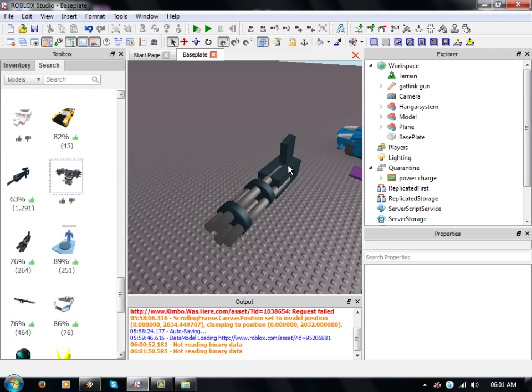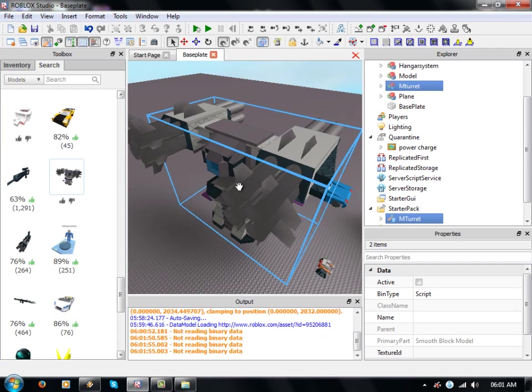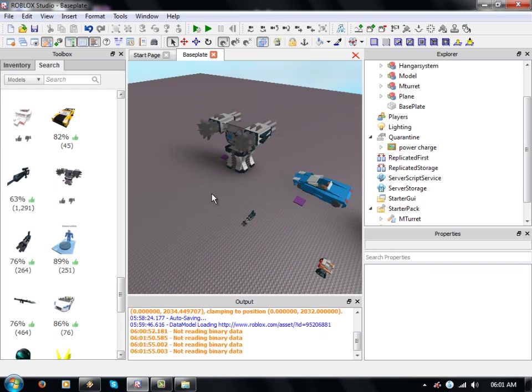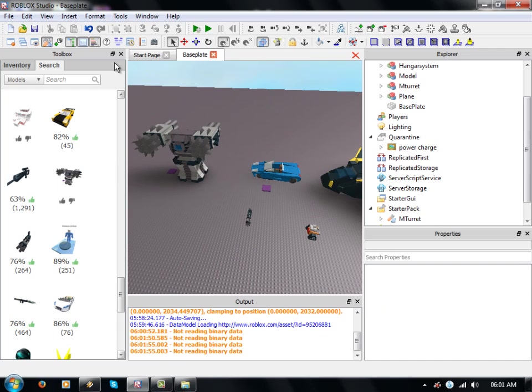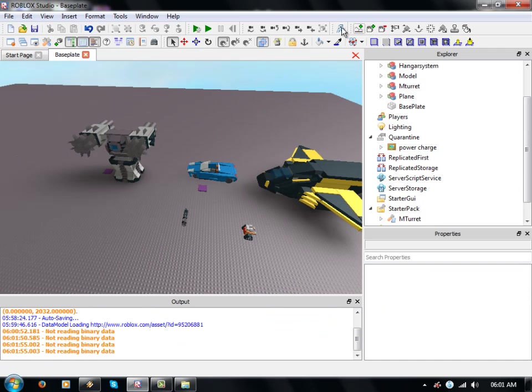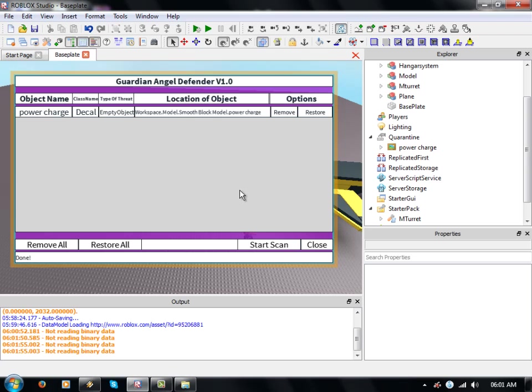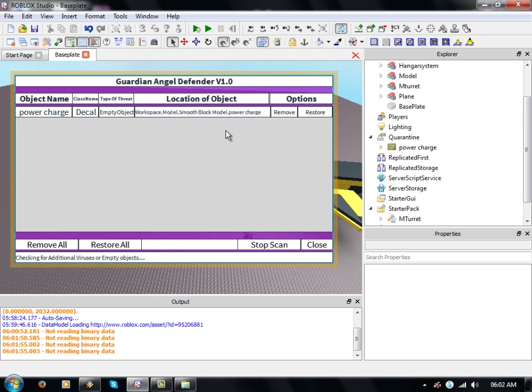Let's do that Gatling gun and that power armor. When you close down the plugin and then reopen it, as you saw, it remembers what it found and displays it again.